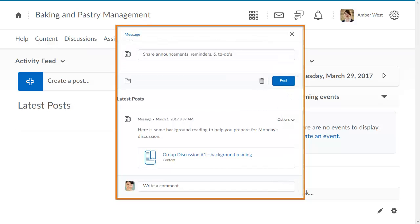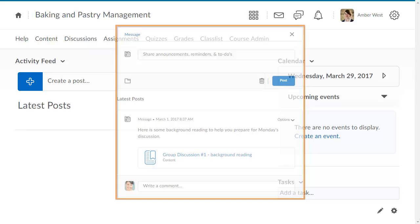When learners create a post in Activity Feed, it gives them the ability to quickly access links to important materials and comment on messages made by instructors and classmates.